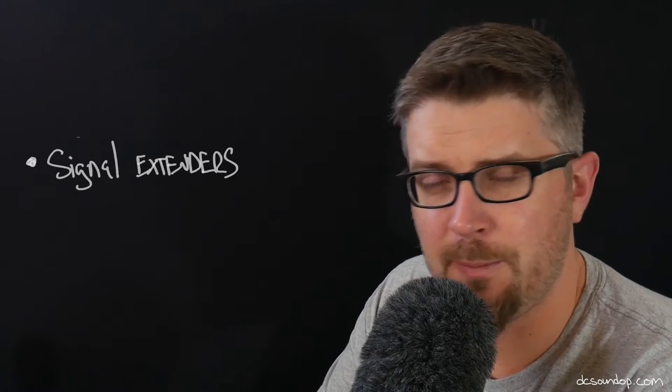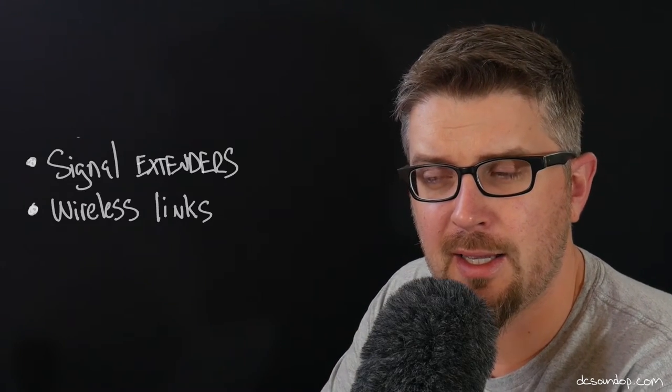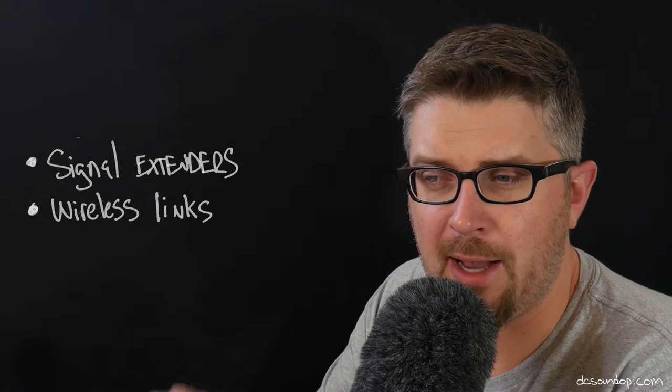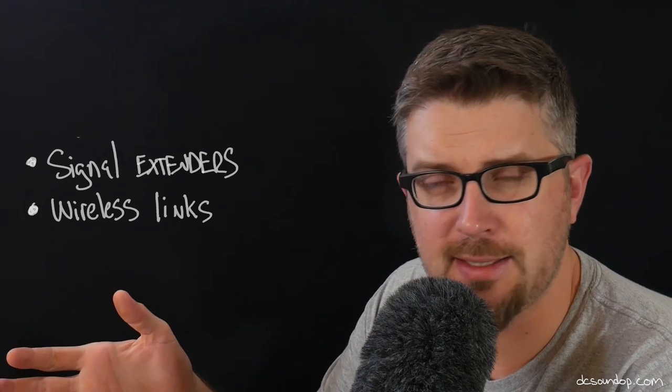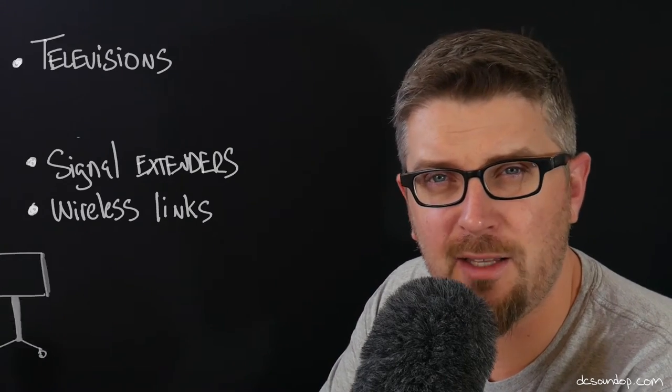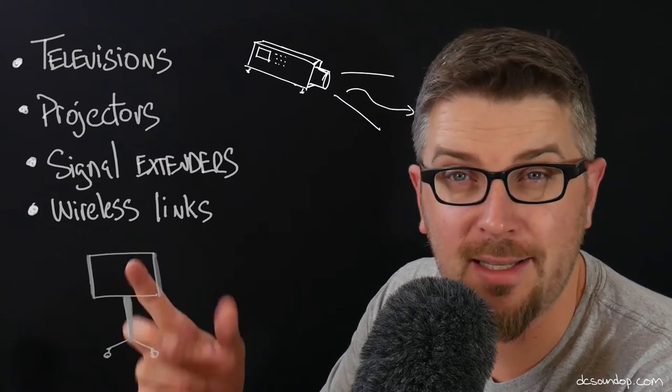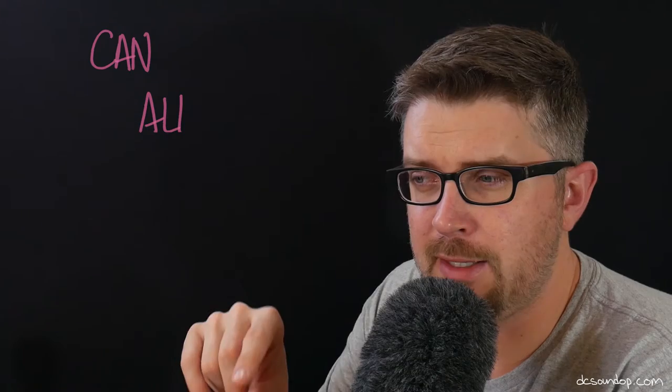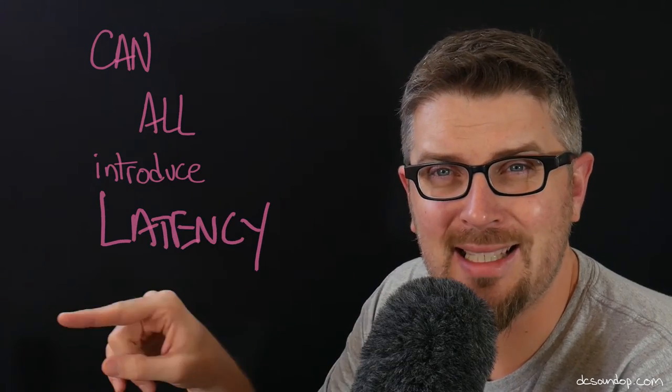And then we're sending it from there down any number of different options, whether it's a direct cable path, an extended cable path, or a wireless link. We're sending that video out to a device, a destination, that could be something like a television or a projector, an LED wall. All those steps along the way have the ability to introduce latency.